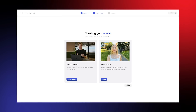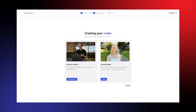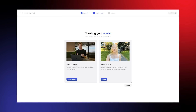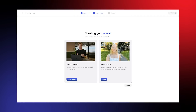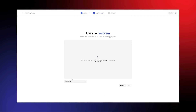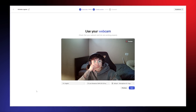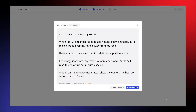You have two ways to record your avatar. You can use your webcam to record directly in Synthesia, or you can upload a 1–5 minute video of yourself speaking. Either way, the higher the quality of the recording, the more realistic your avatar will be. If you're using a script, Synthesia provides a built-in teleprompter to make recording easier.